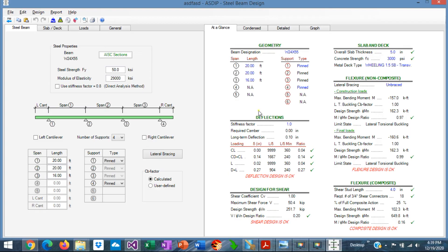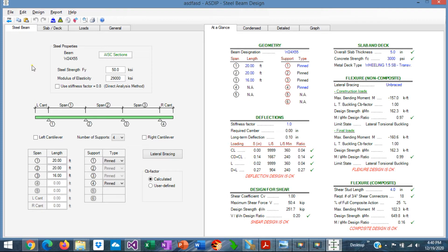And this is the template for steel and composite beam design in ASDIP Steel 5. In the left pane, we enter the information. In the right pane, we see the results. In the steel beam tab, we can specify the steel section that we want to use.